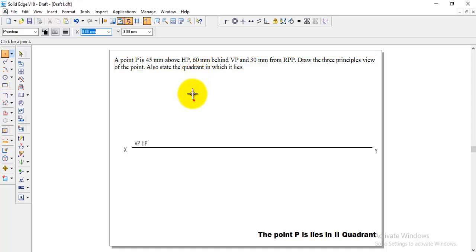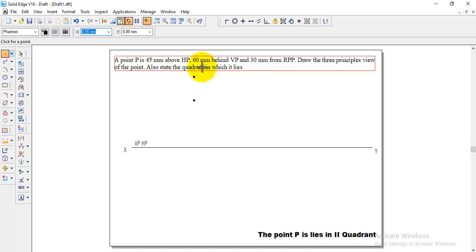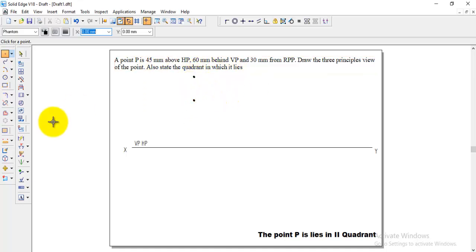We need to keep the two points in the same line. One is 45 and other one is 60 mm. After keeping the two points in line.